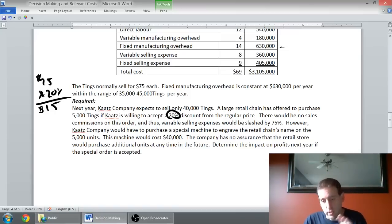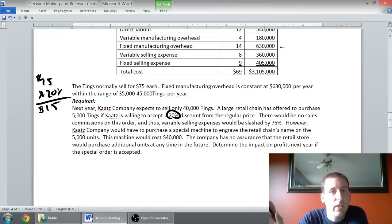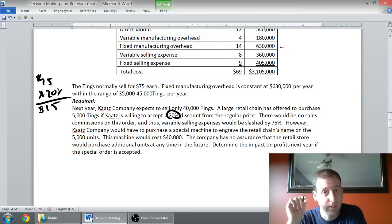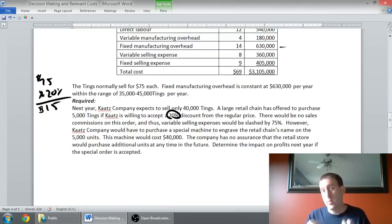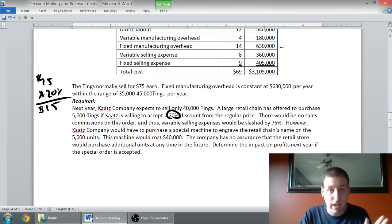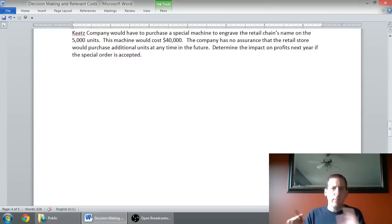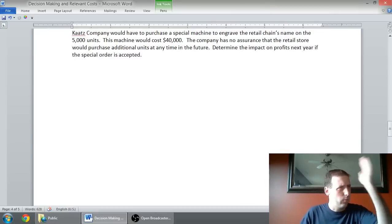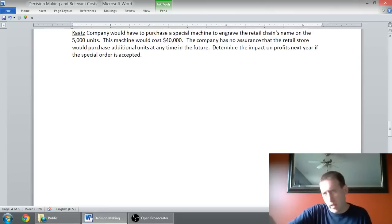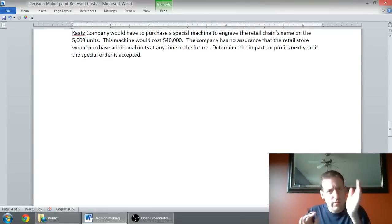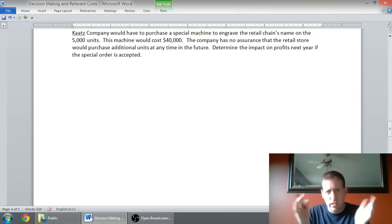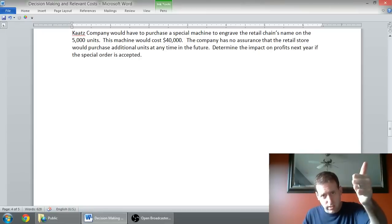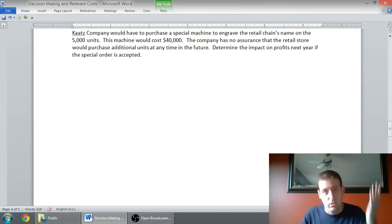We want to accept this order, but we don't have a lot of our normal costs, but we do have a big cost in that we have to acquire this machine. The company has no assurance that the retail store would purchase any additional units in the future. Determine the impact on profits next year if the special order is accepted. There's a big assumption here: we're assuming that if we supply the retail store, they're not taking away from our normal sales. If it does affect our own sales, we have to consider that, but we're not considering that in this problem.